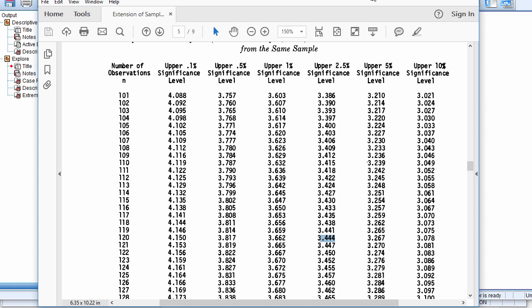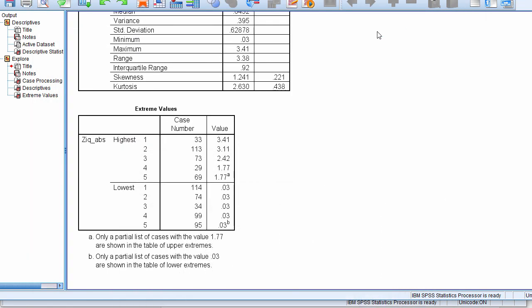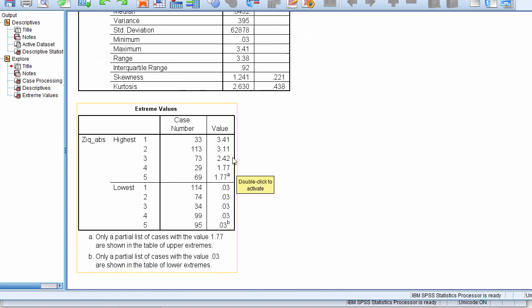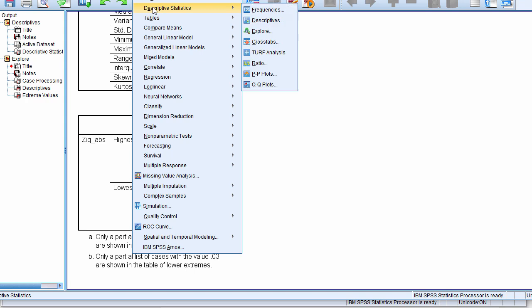So these data do not have any outliers based on Grubbs tests, which is a good thing because I think these values are not actually outlying values to the extent that they would ruin your analysis with a parametric analysis. So the last thing I'm going to do is look at the histogram.